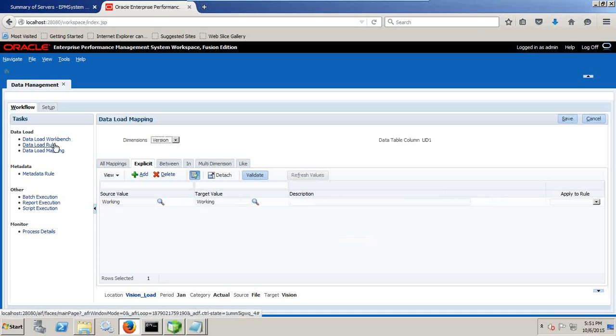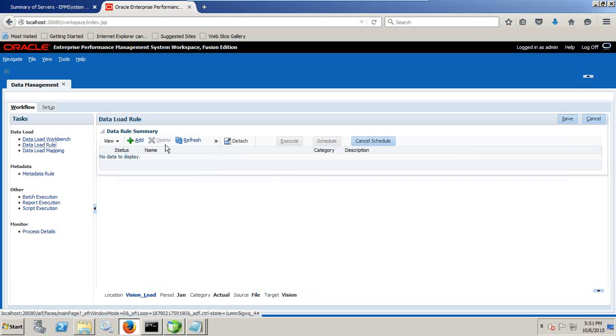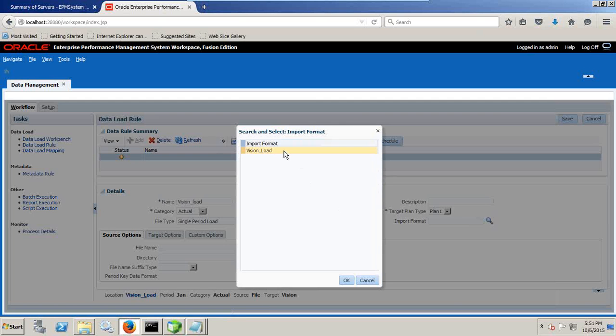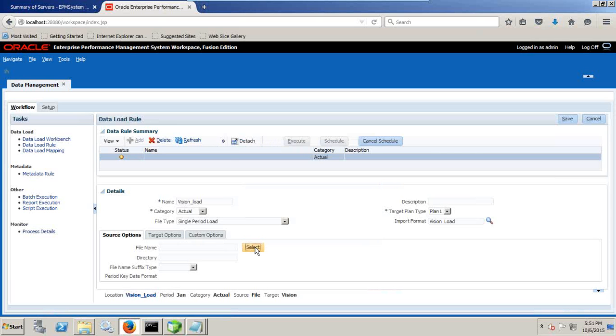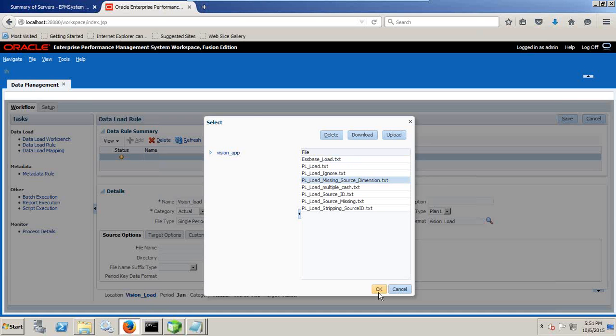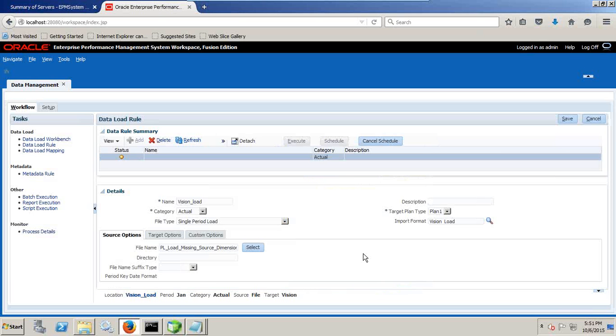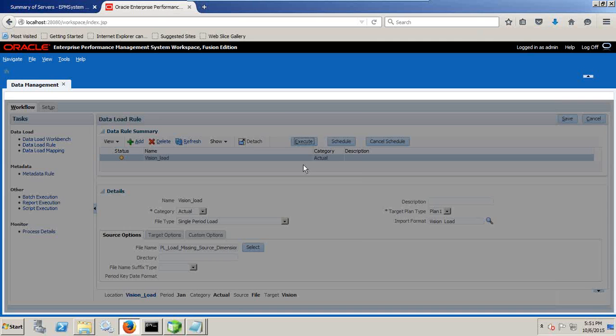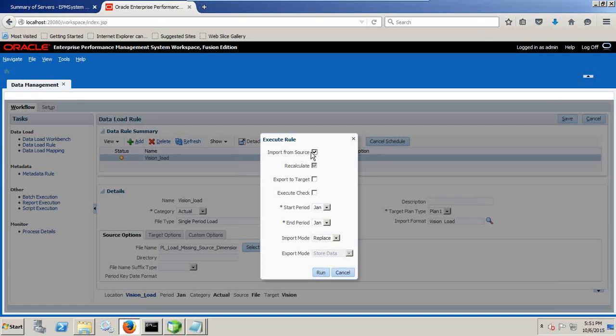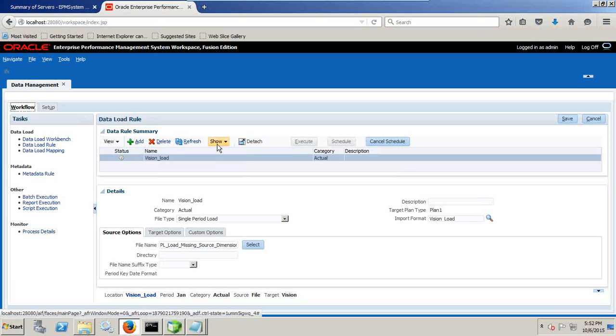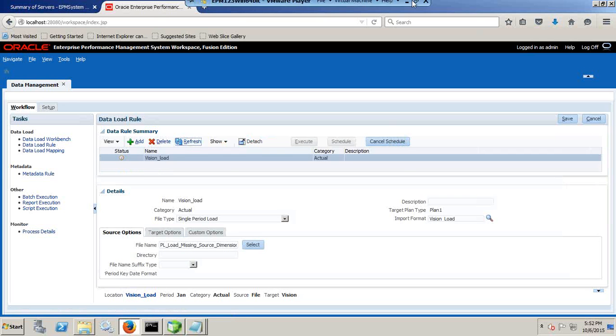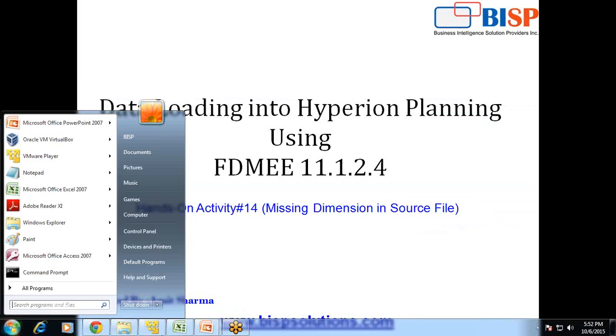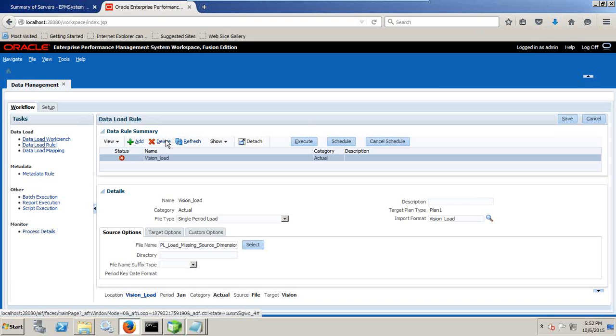Now I go for data load rule and create a new load rule. Click plus and define new load rule. I name it vision load. I am going to load to actual to single period at a time. Point to your format, import format and define your source file. So my source file is called load source dimension. Save this. Everything looks perfect. Click on execute and wait for sometime. Import from source and load to target. My start period remains January and I am going to replace all data if it already exists. I submit. Job process ID 242 and extract ID also given. Click on OK. Wait for a few minutes. You can continue to refresh this unless this gets completed.